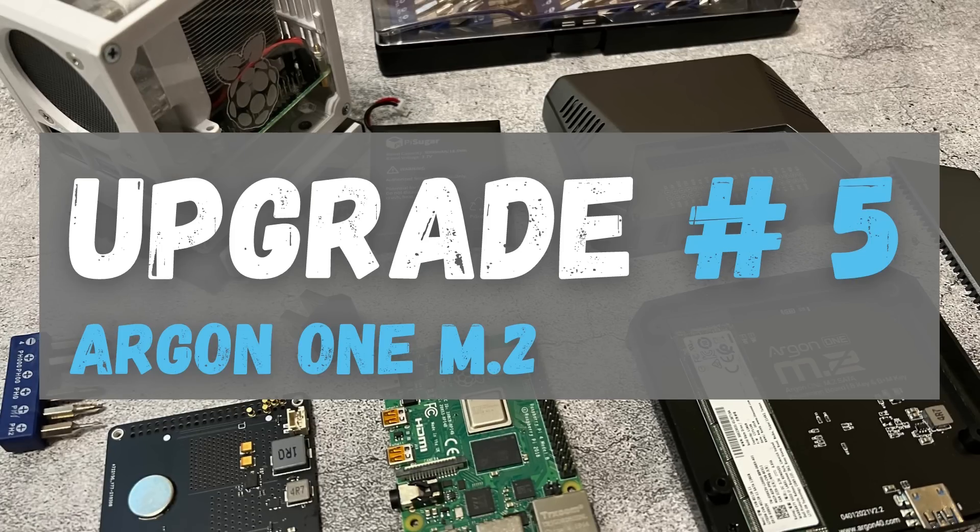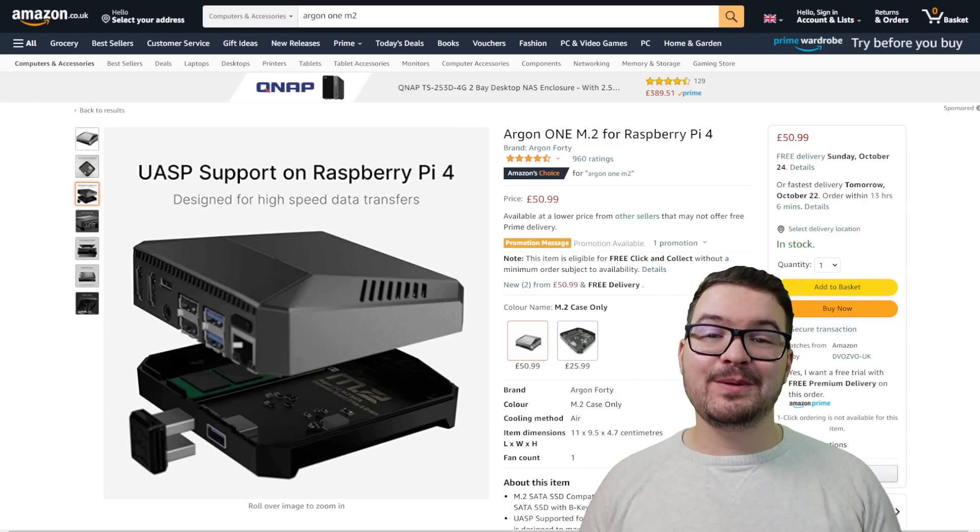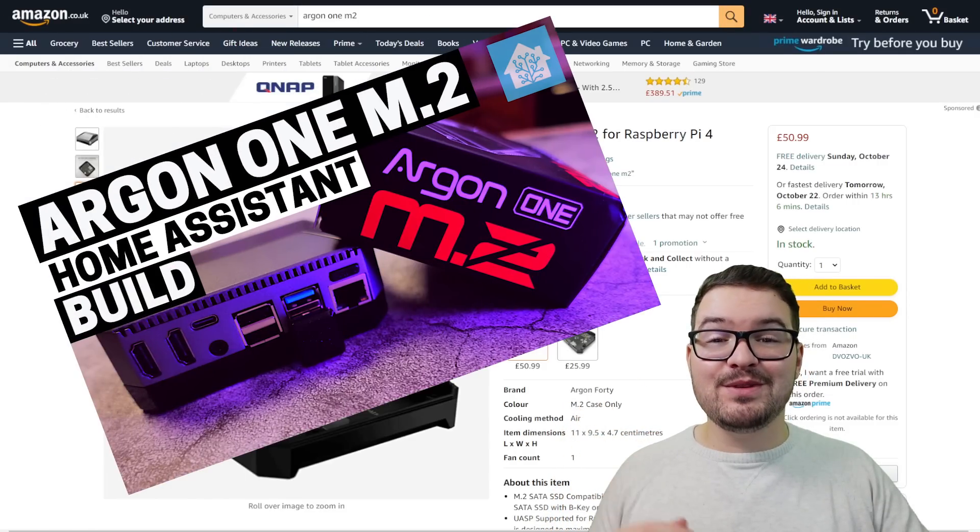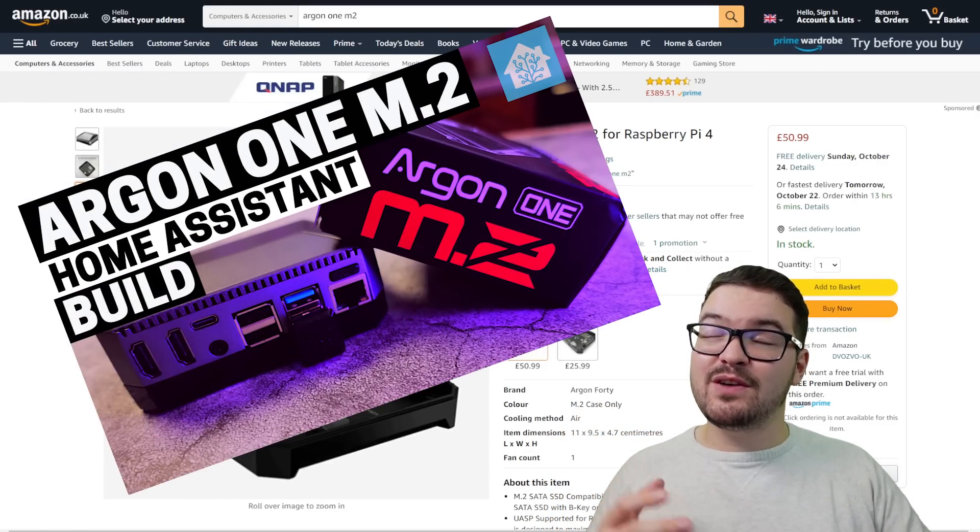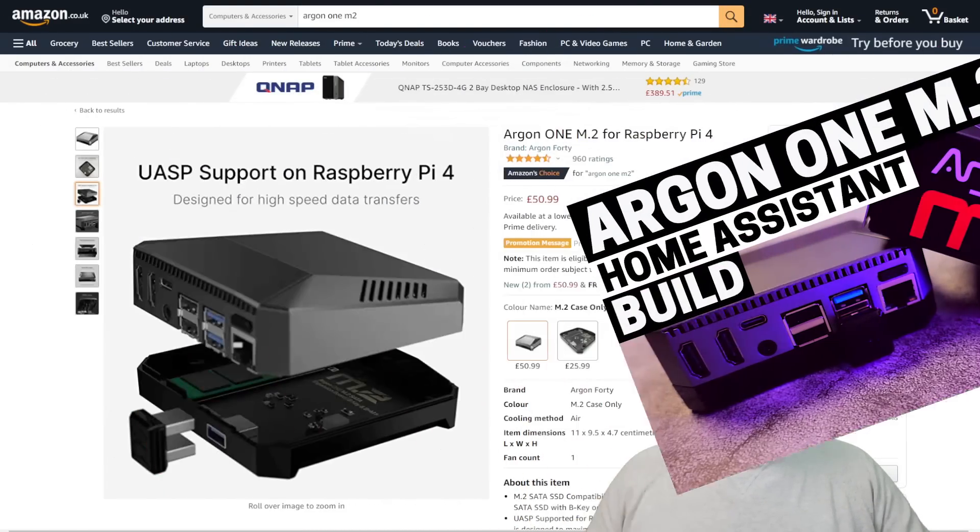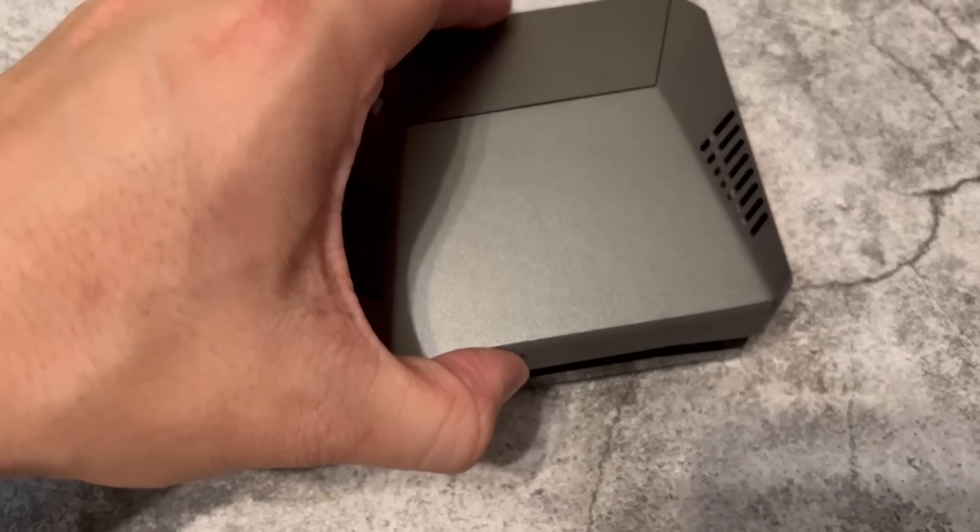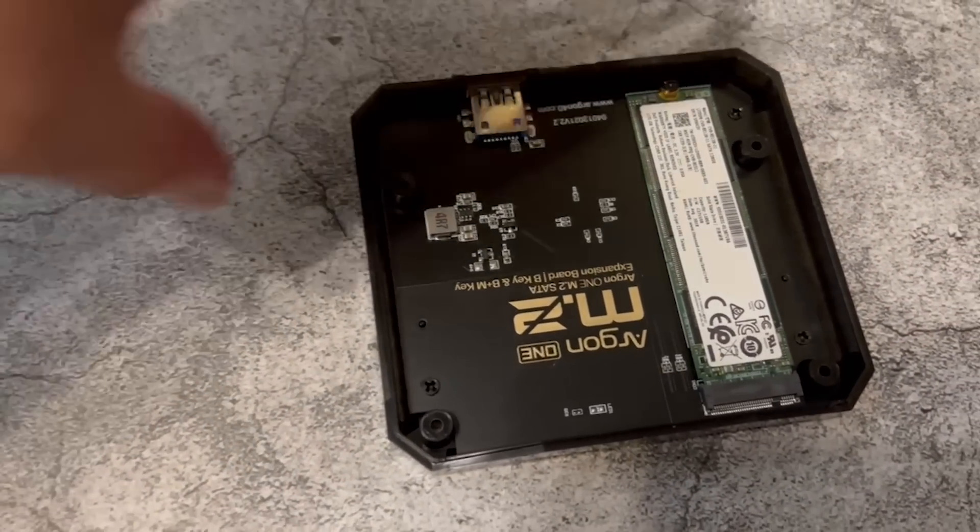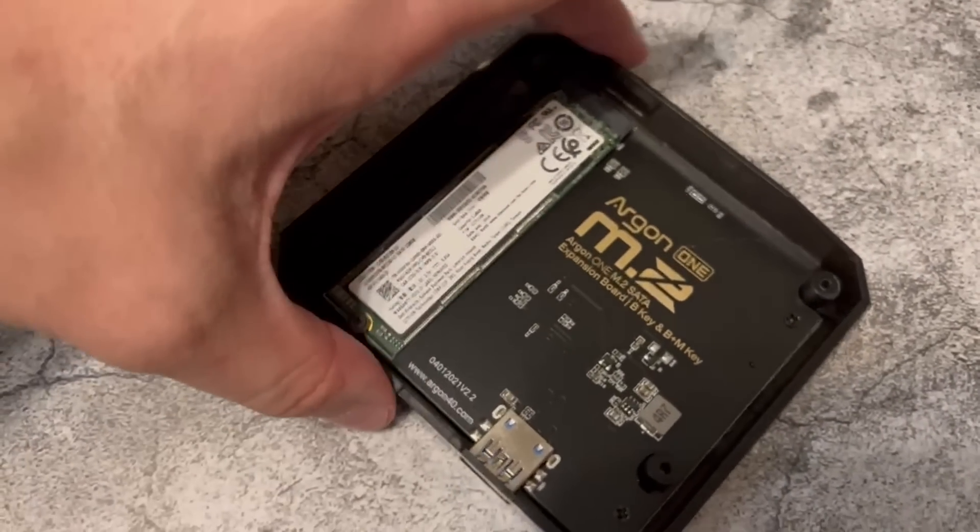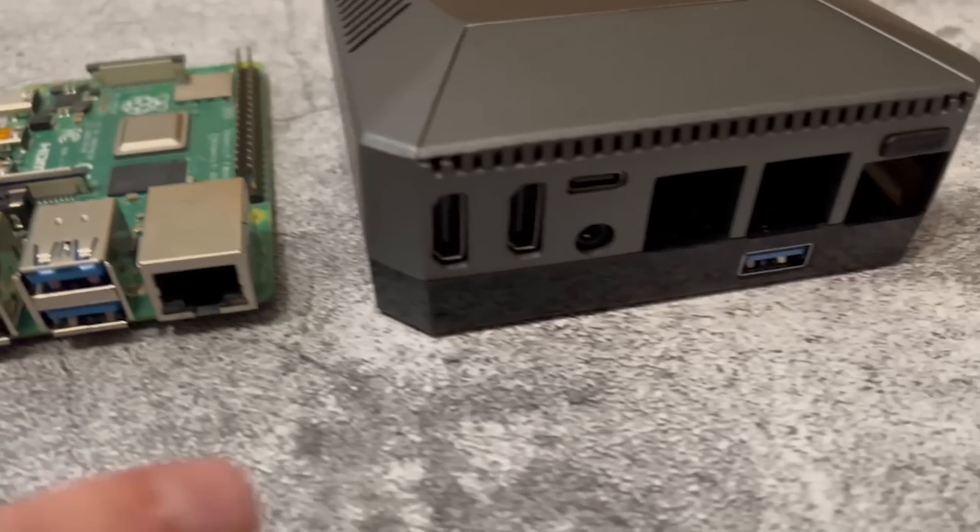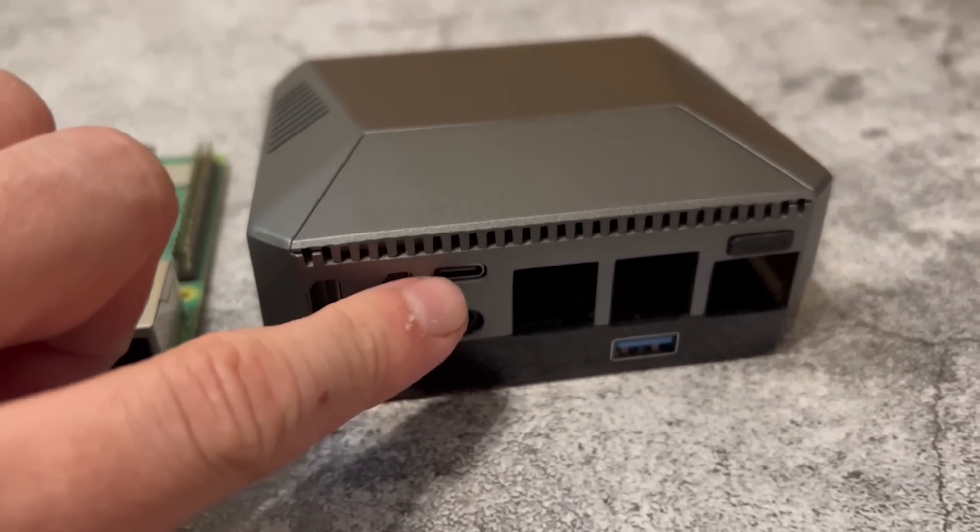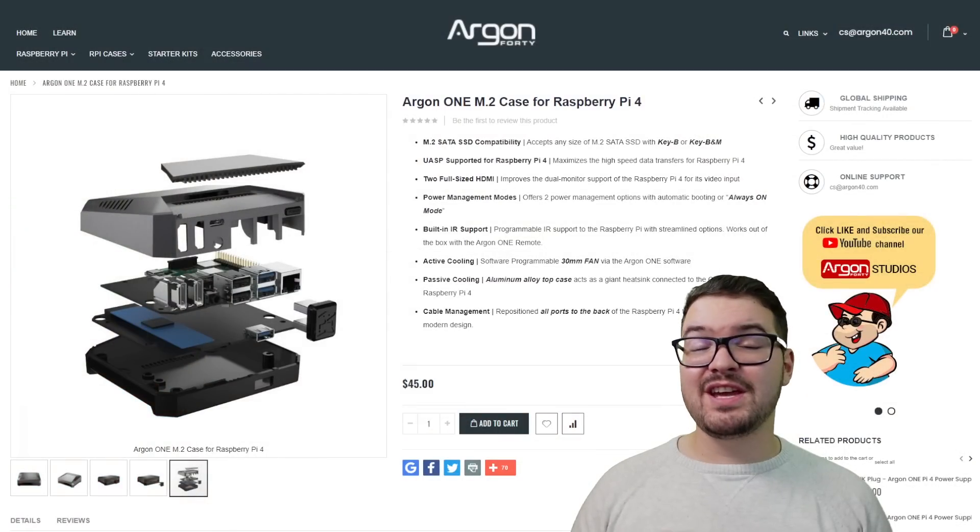Our fifth and final upgrade takes some of the features of the upgrades that we've already looked at and combines them all down into one small package. And of course it's the Argon 1 M2. I've previously covered installing Home Assistant on the Argon 1 M2 so if you're interested in that there'll be a link to it in the description below. This is a great premium case and it's got some really cool features. It's got things like active cooling, M2 storage, colour coded GPIO pins and two full HDMI ports. And those are just some of the features.